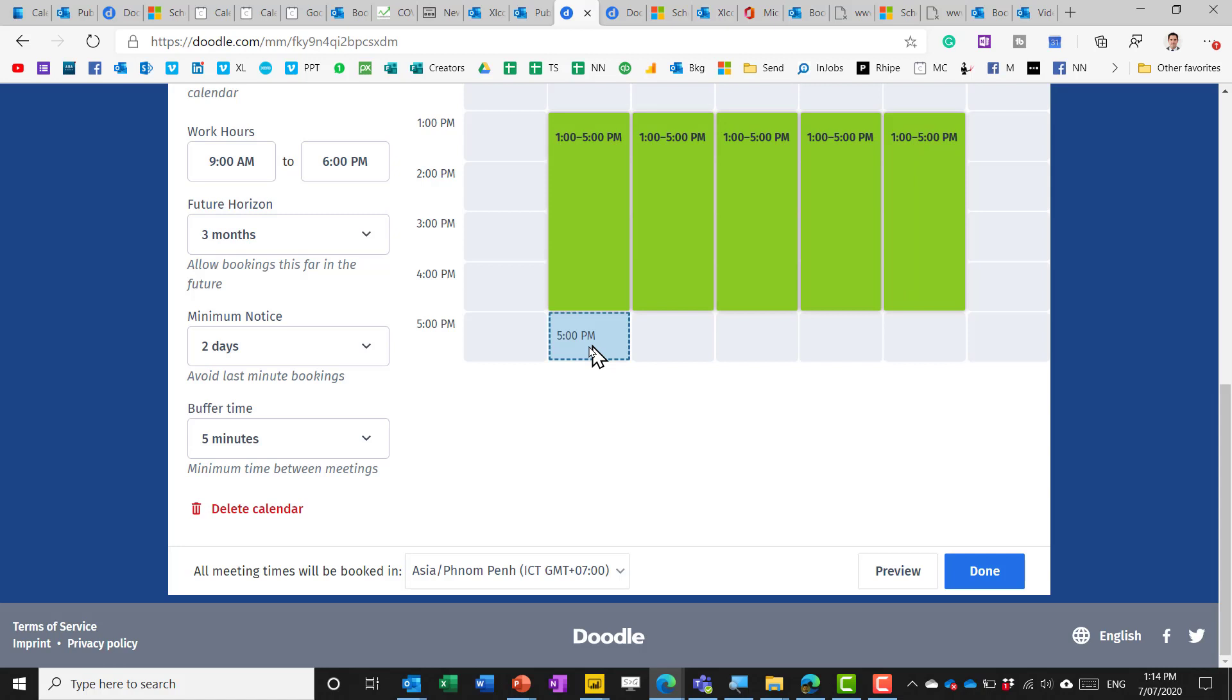One thing unique about doodle.com is that it has a completely new different options for booking one meeting with multiple people who will have different schedules with a picker option that allows you to choose the most popular response. Now I cover that in another video so I'm not going to go through it here. Let's move on to the other two.